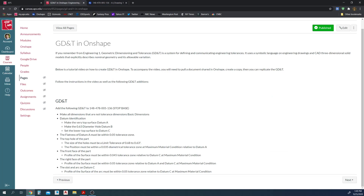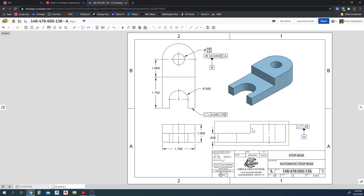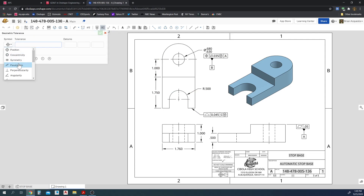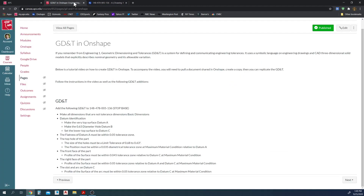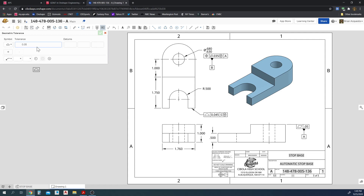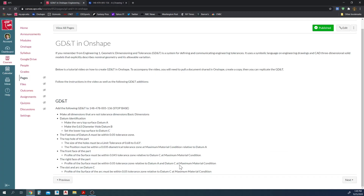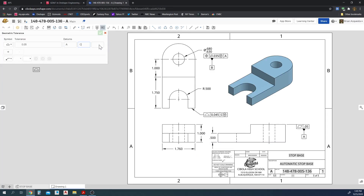The right face of the part: the profile of the surface must be within a 0.05 tolerance zone relative to datum A and datum C at maximum material condition. That is this right side on the isometric view. I'll attach it to the top view so it points to the edge of the side. Geometric tolerance — profile of the surface — 0.05 tolerance zone relative to A, and C at maximum material condition. Plug that in and get it aligned.